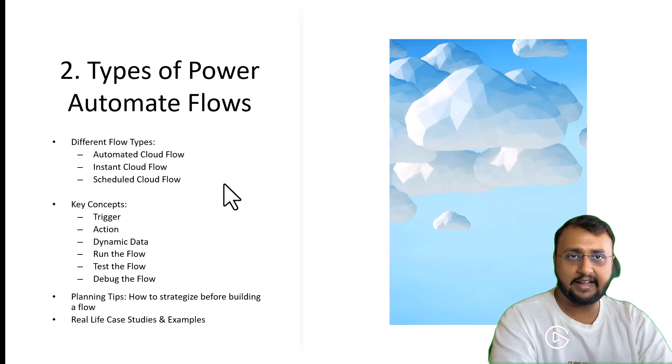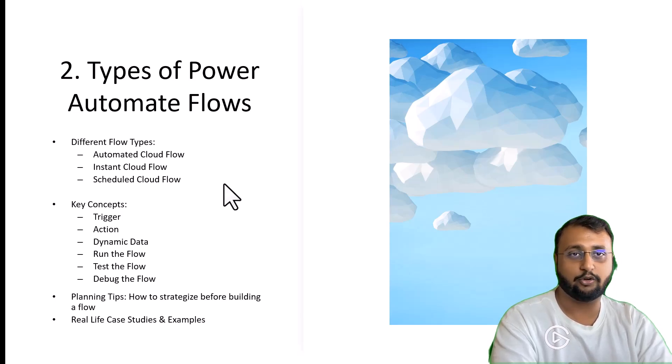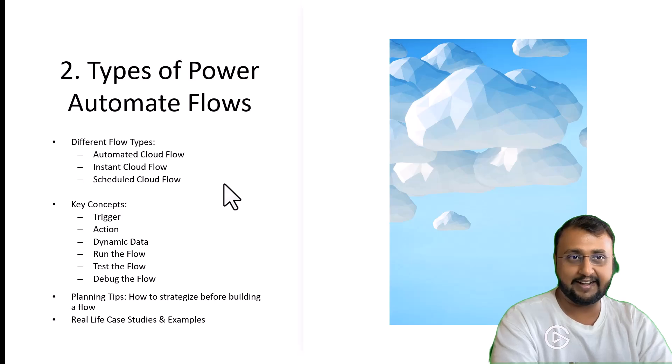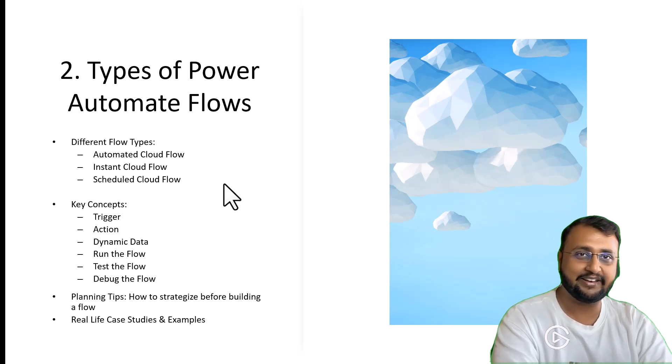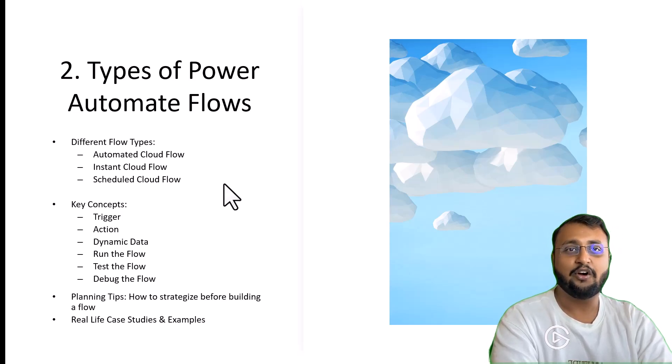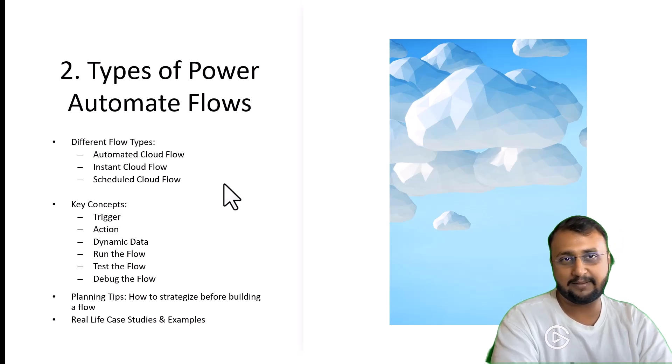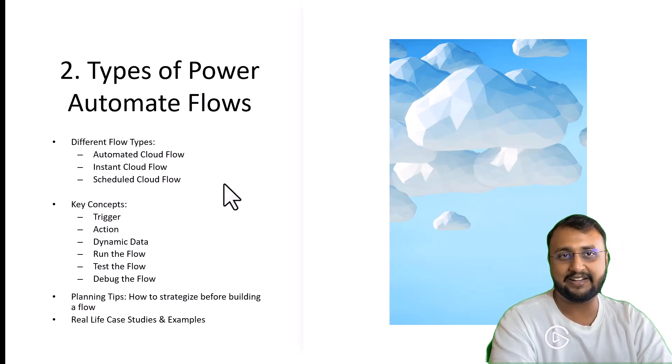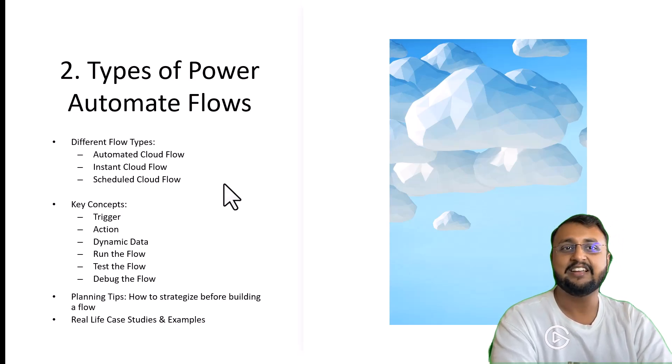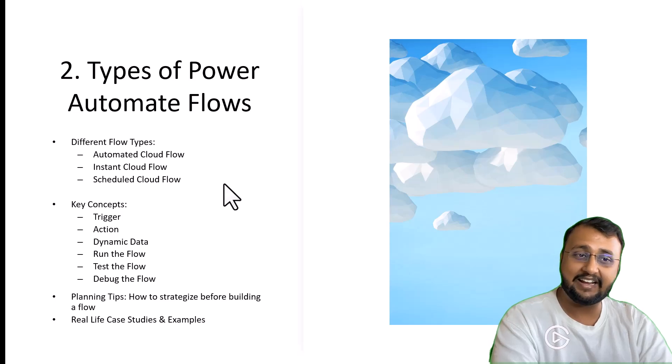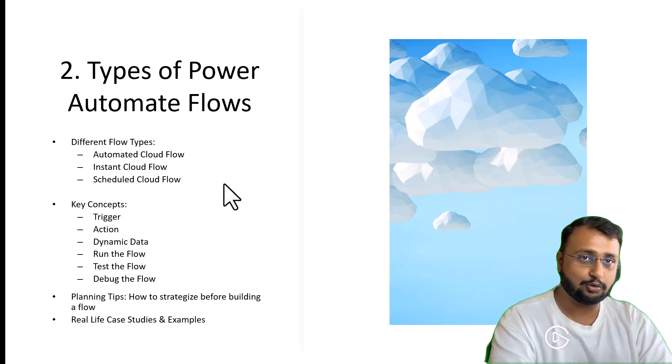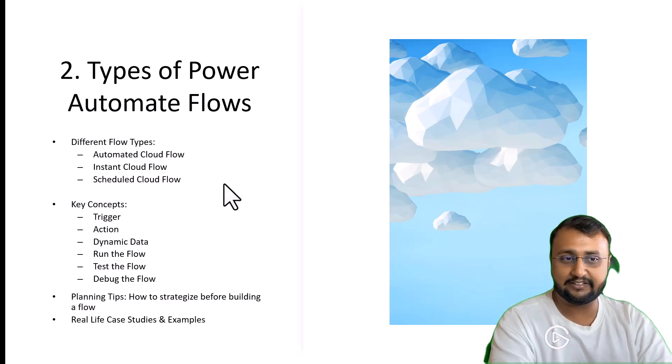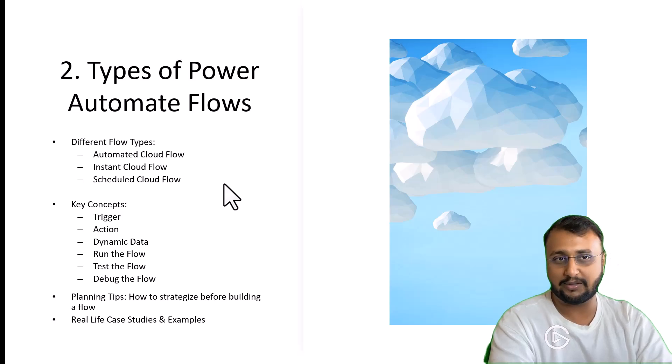Then we will go through the second class of different kinds of Power Automate flows. Here we will talk about automated cloud flow, instant cloud flow, schedule flow. Also, we will talk about key concepts of Power Automate like what is trigger, what is action, what is dynamic data, how to check the run history of the flow, how to test the flow, how to debug the flow.